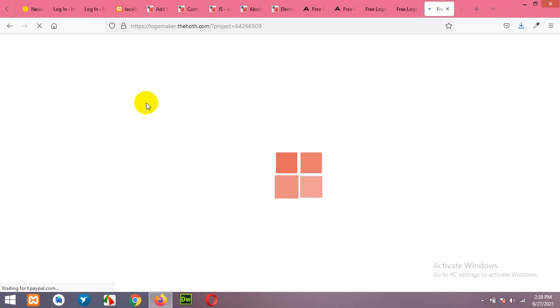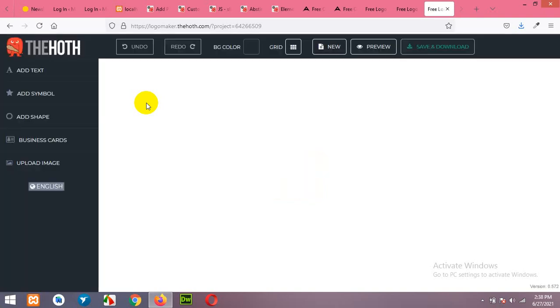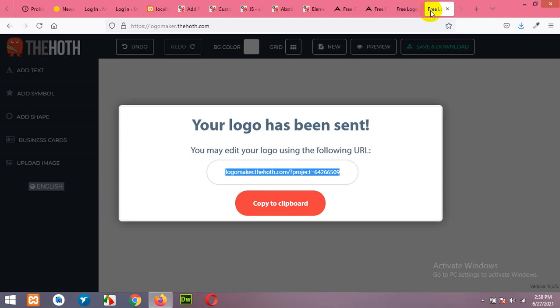Save and click on save. Okay this is the edit URL. Now we will check email.